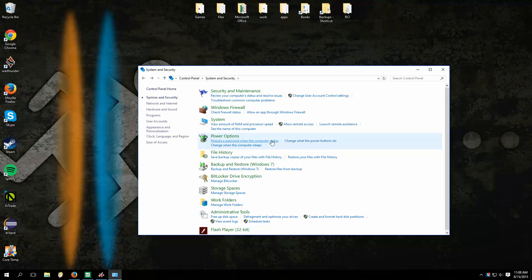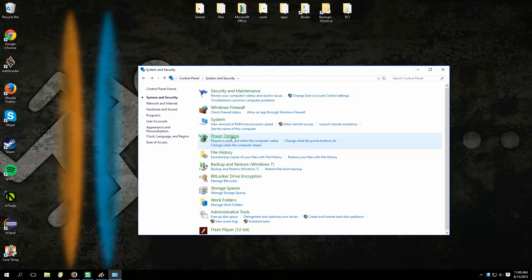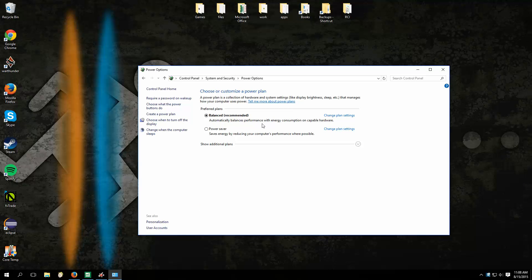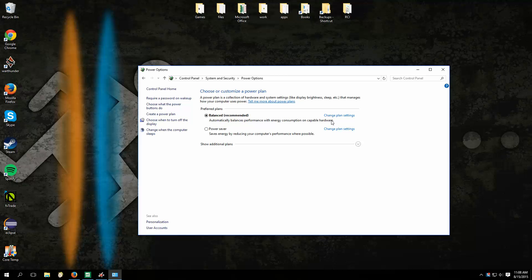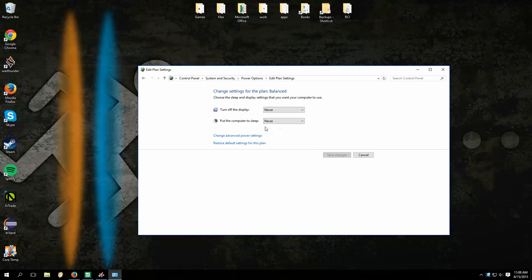No, we're going under Power Options, sorry.